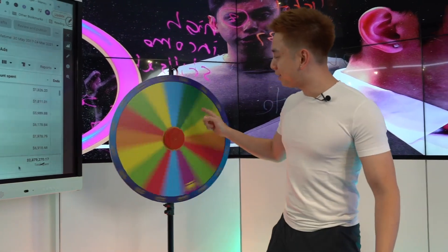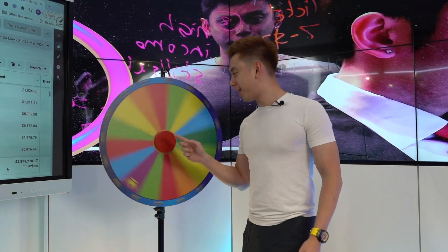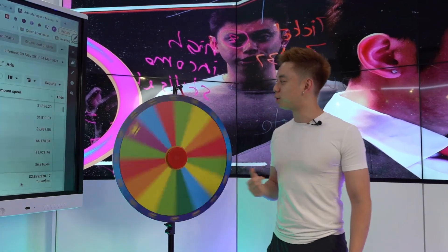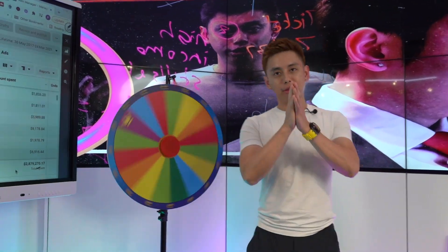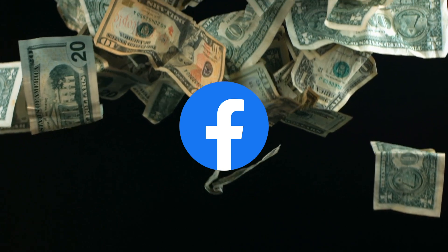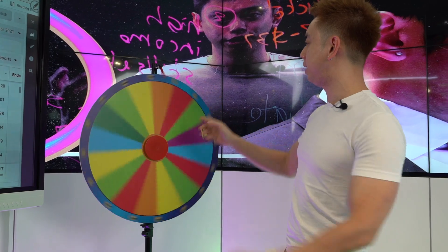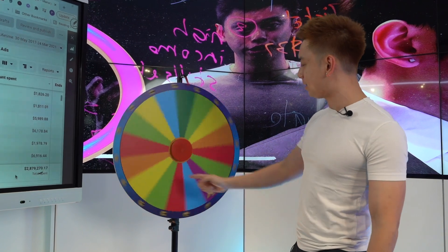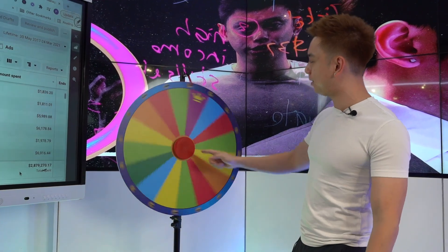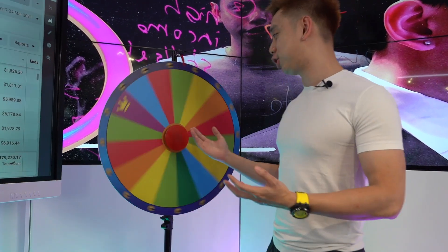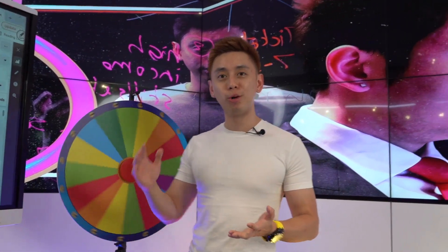For most people, this is what Facebook ads look like. Do you know what this is? This is what I call the hope and pray method, where they spend money on Facebook hoping and praying, please let my campaigns and my ad sets and my ads be profitable. And if it's not a favorable outcome, they have no idea what to do.